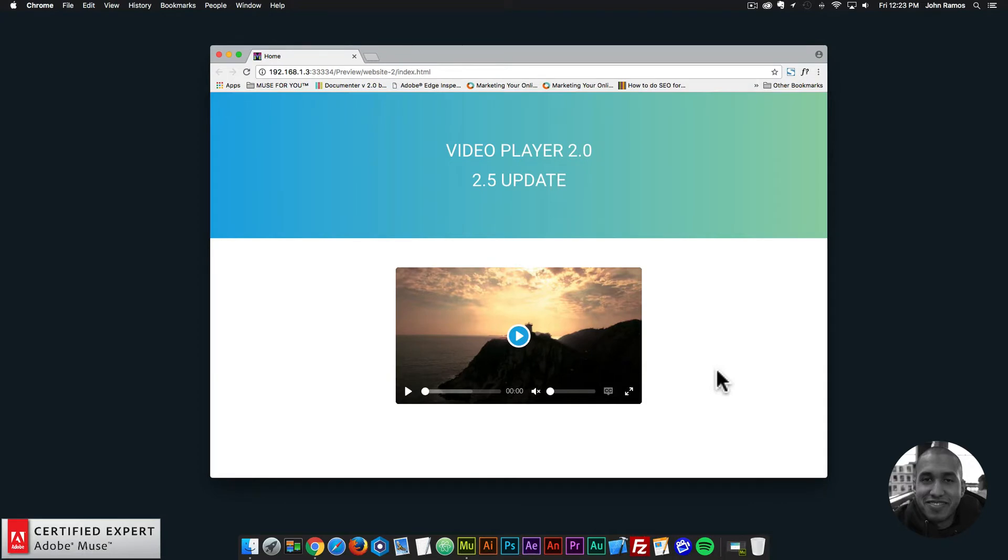Hey, what's up Musers? This is John at Muse4U, here to help you build awesome websites without code. And in this video tutorial, I'm going to go over the new update to the Video Player 2.0 widget. It is now the 2.5 update.